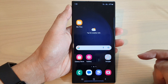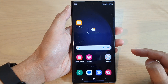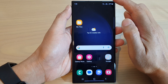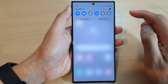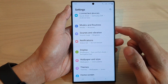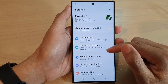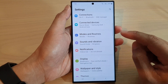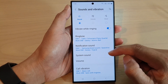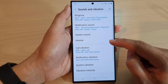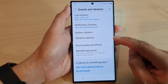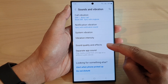First tap on the home button to go back to the home screen. From the home screen, swipe down at the top and tap on the settings icon. In the settings page, go down and tap on sounds and vibration. Then scroll down and tap on sound quality and effects.